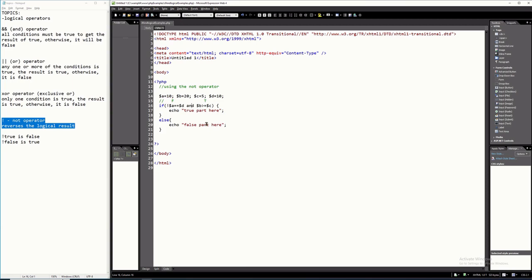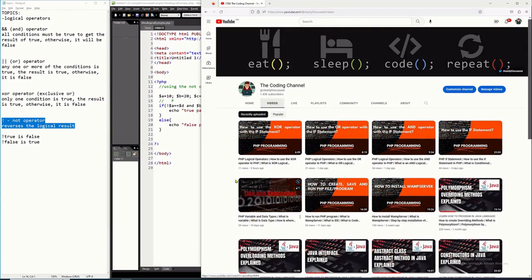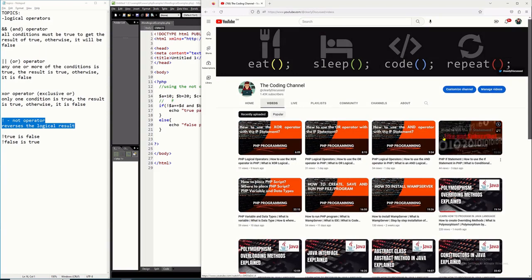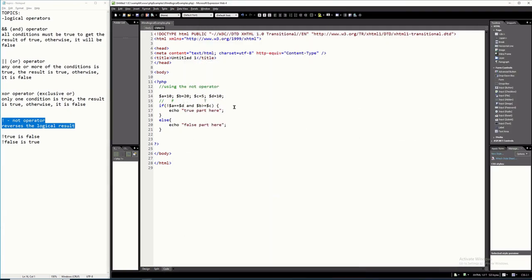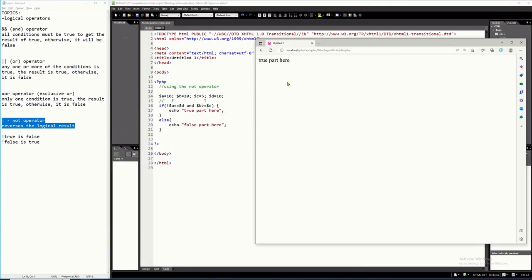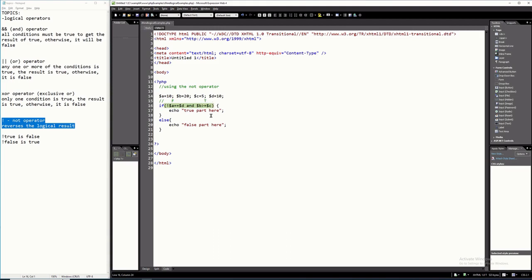I have videos about the AND operator, OR operator, and XOR operator — just visit the channel and you will see those videos. I suggest you watch them if you don't have an idea yet. When we run it, it became false, so it executed the else part.